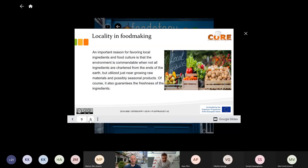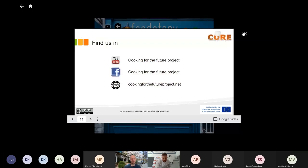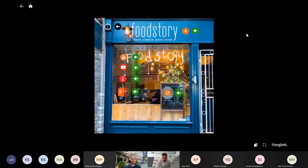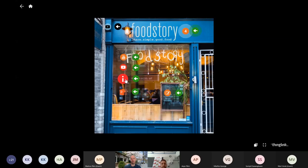Even if strawberries look nice coming from abroad, they're too expensive and there is no benefit from it. Of course it also guarantees the freshness of ingredients all the time when you are using seasonal products in your food making. So that's a short summary of what it actually means and how it affects your food making.